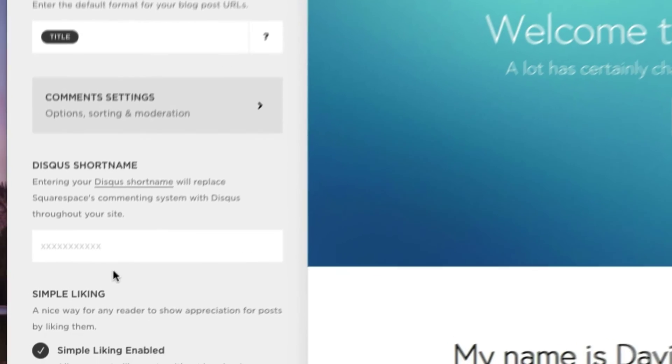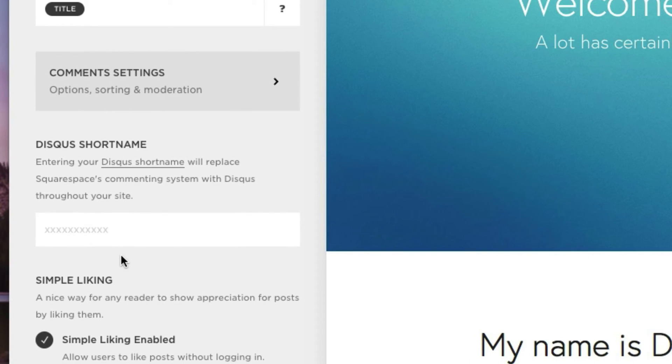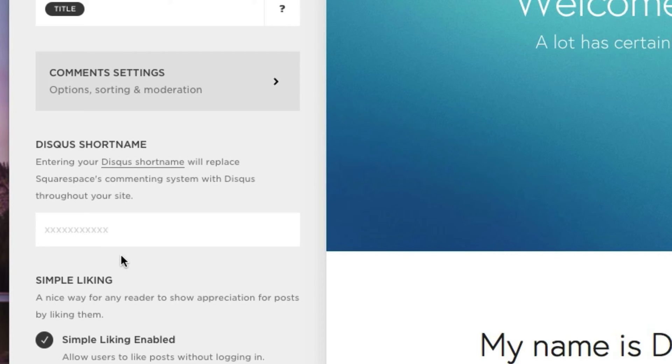Alright, so it says entering your Disqus short name will replace Squarespace's commenting system with Disqus throughout your site. Now for this video's purpose, I do not have a Disqus short name that I want to replace. Because honestly, I'm very happy with Squarespace's current commenting system.